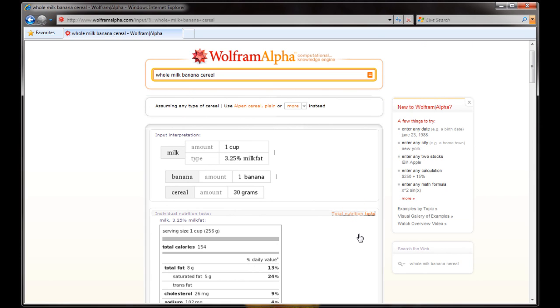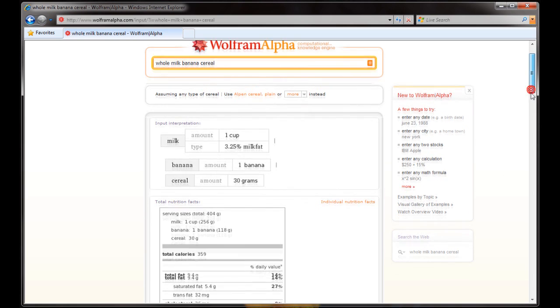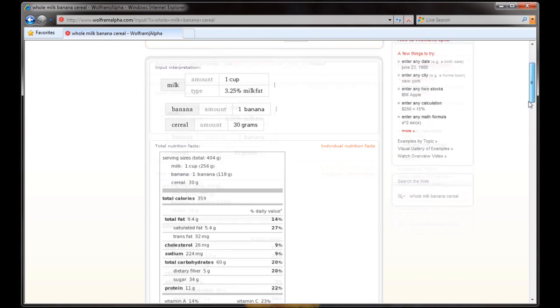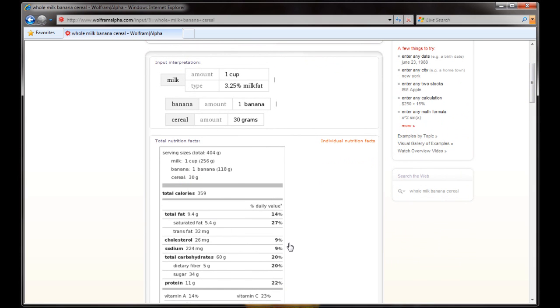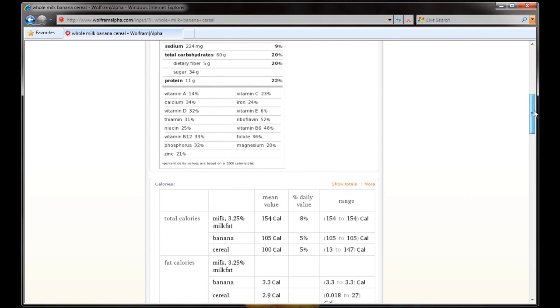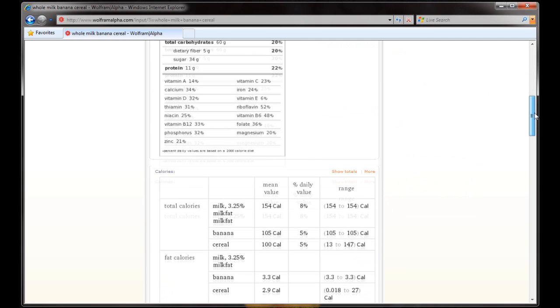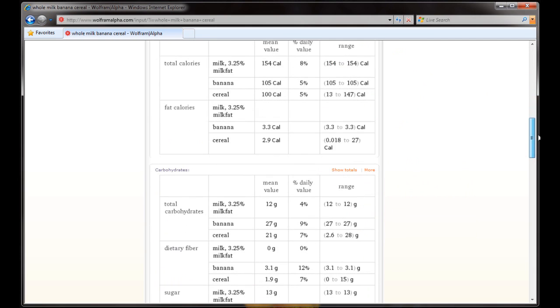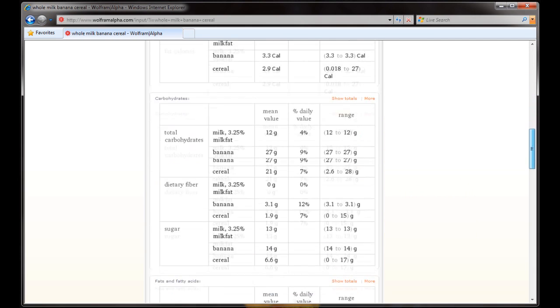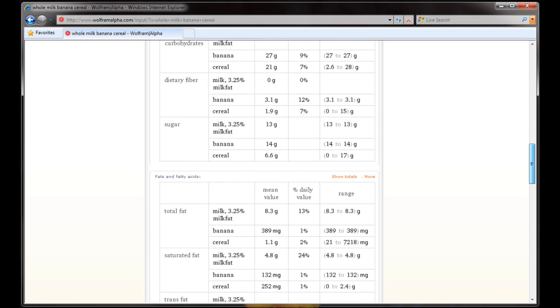So we click total nutritional facts. It thinks for a minute. And it tells us with all of those things, with one cup of milk, one banana, and 30 grams of cereal, which is the average serving size for cereal, we're at 359 calories and 9.4 grams of fat. Pretty cool and pretty useful. And you can do this with really any kind of food that is common. And it breaks it down towards the bottom here.